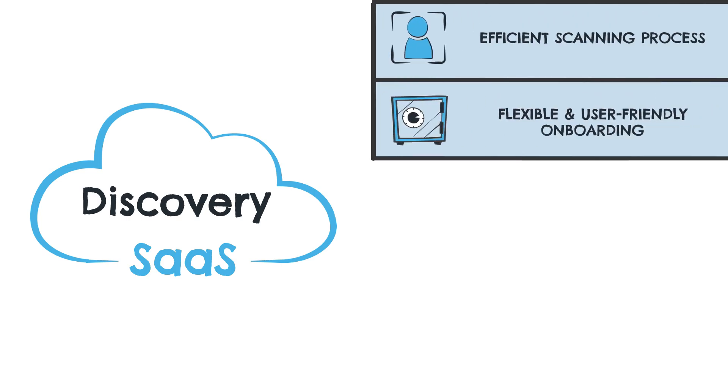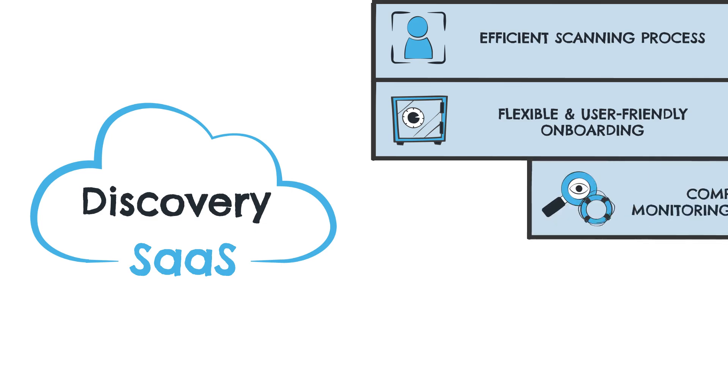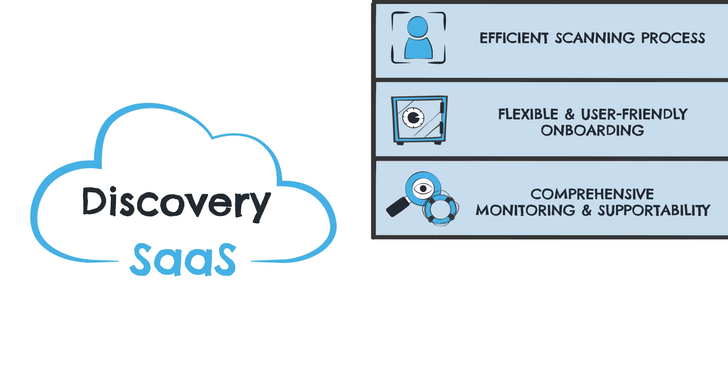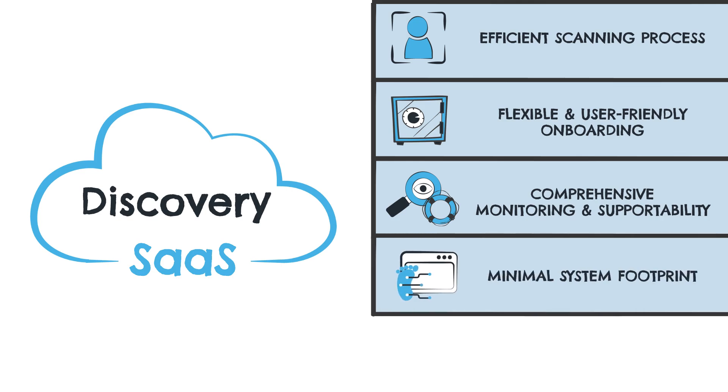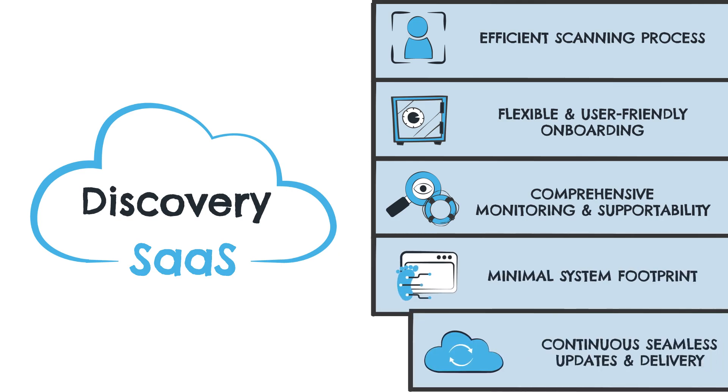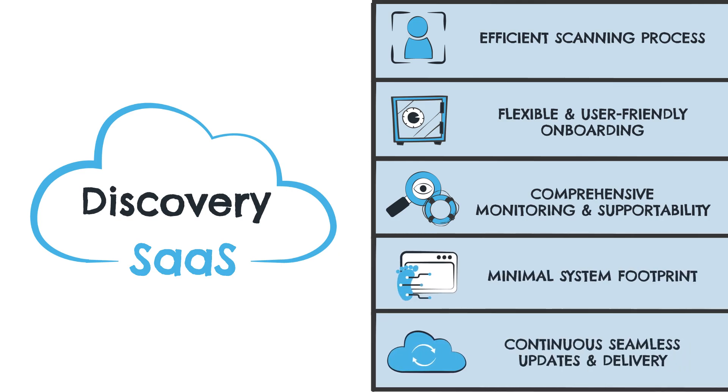The new service offers flexible and user-friendly onboarding, comprehensive monitoring and supportability, minimal system footprint, and continuous seamless updates delivery.